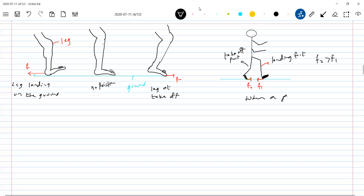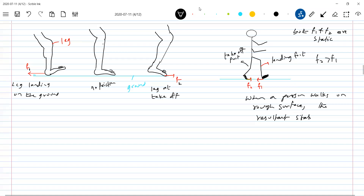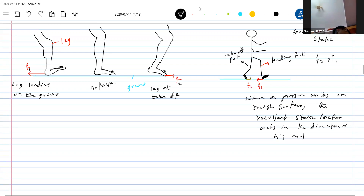So when a person walks, the net force by the ground on the person should be in the forward direction, and that resultant friction force is what we are going to take in the numerical. Now one more question: is it static or kinetic? This F1 and F2 — are they static or kinetic? Both are static. Both F1 and F2 are static. When a person walks on a rough surface, the resultant static friction acts in the direction of its motion.